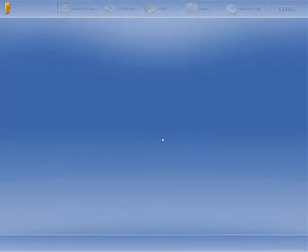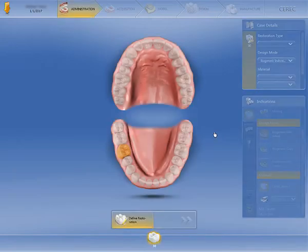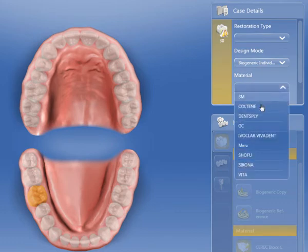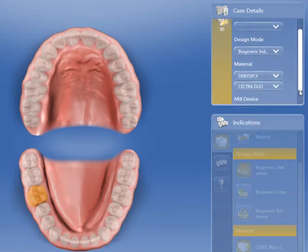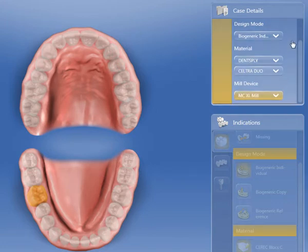You may see a note here that the selected material of the element is unavailable and should be changed — feel free to click OK. In the Case Details pane, we can select our material as well as the milling machine. Click the check mark to save these details.